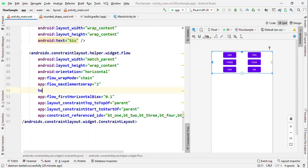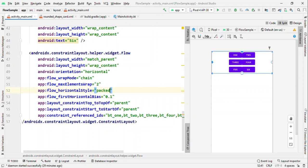Let me give horizontal style as packed, and the moment I give this as packed, you would see that these views are touching each other. There's no space available in between them.